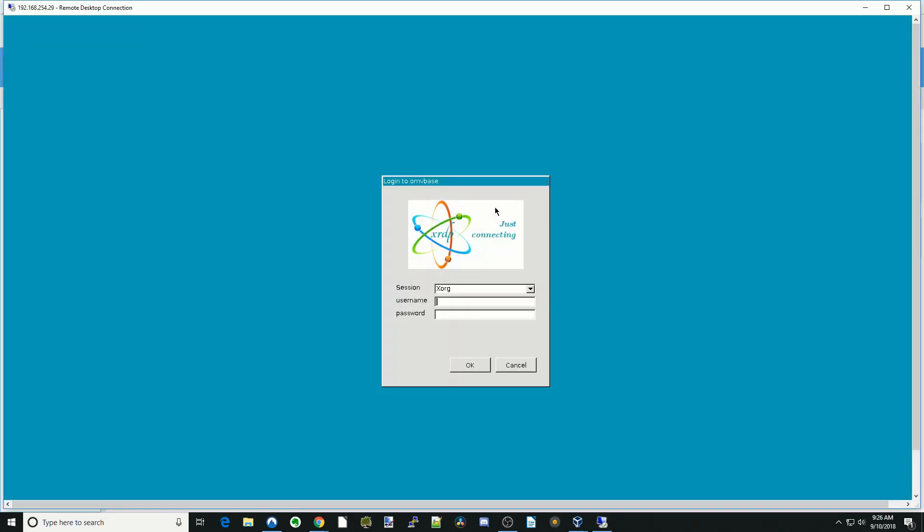So you have two options here. You can log in as Root or your user. We'll log in as Root. Type in Root and your password, then hit OK.